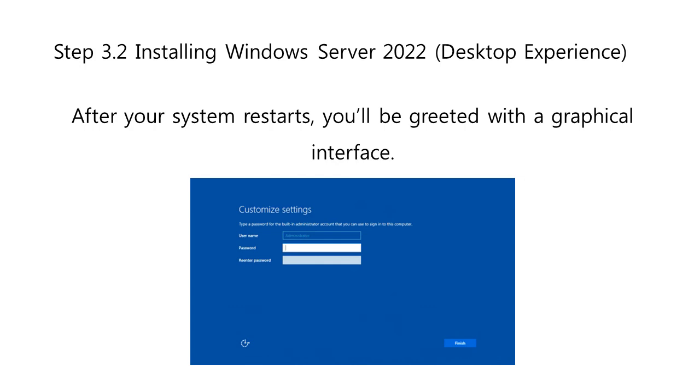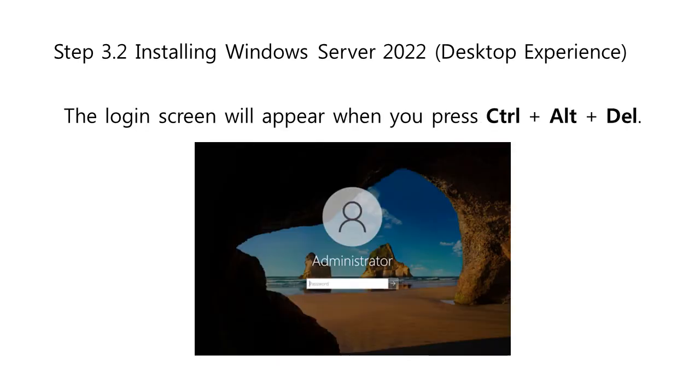You'll be prompted to create an administrator password before you can proceed. Click Finish when you are done. The login screen will appear when you press Ctrl-Alt-Delete. Enter the password set in the previous step to continue accessing your server.